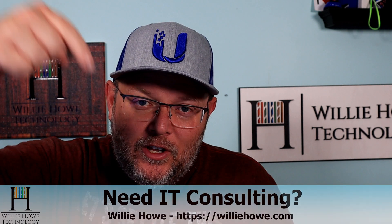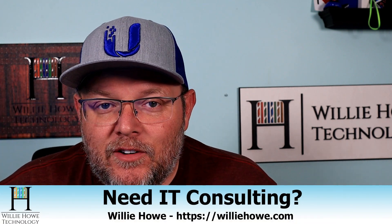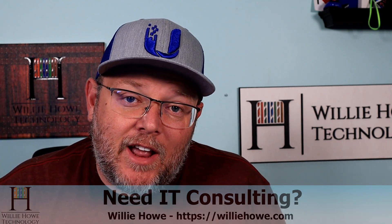Hi, I'm Willie. Welcome to my channel. Thank you for being here. I appreciate each and every one of you. If you need IT consulting, go to williehow.com, click the hire us button or the contact us form, fill that information out and someone will be in touch with you as soon as possible.